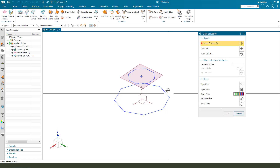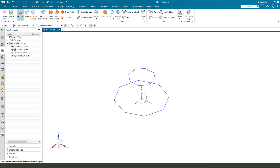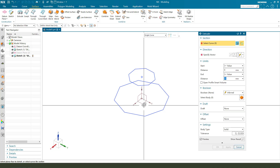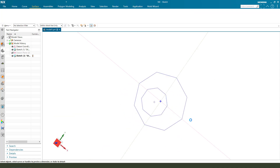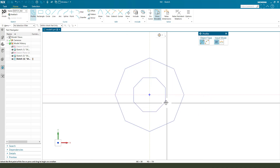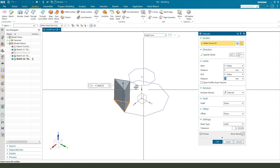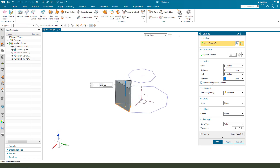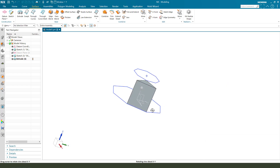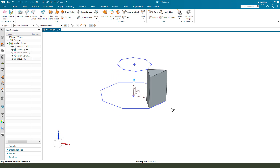We need another datum plane. Select XY plane. We need to create. Finish. Offset is 15.5.